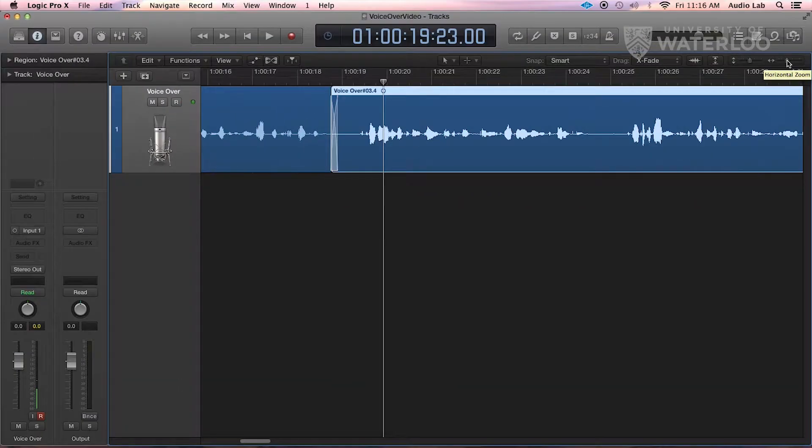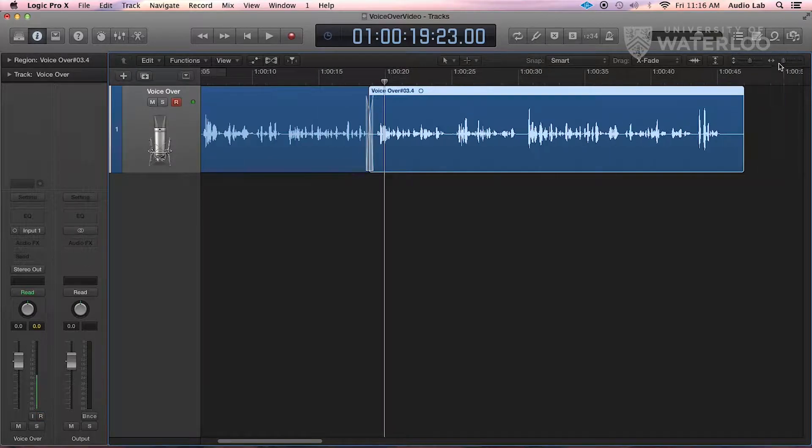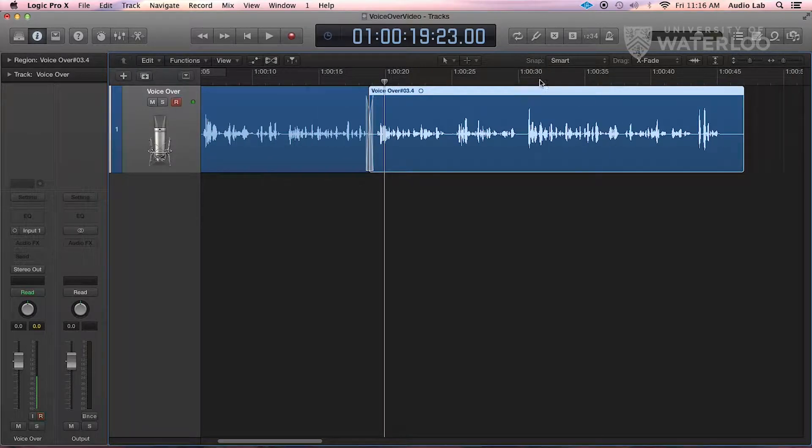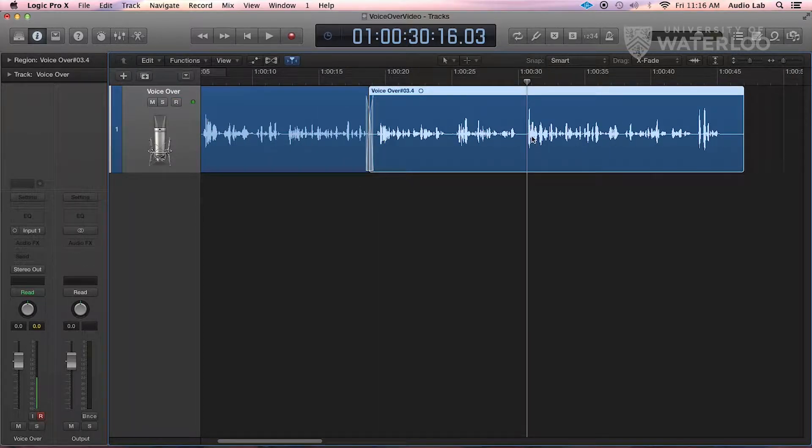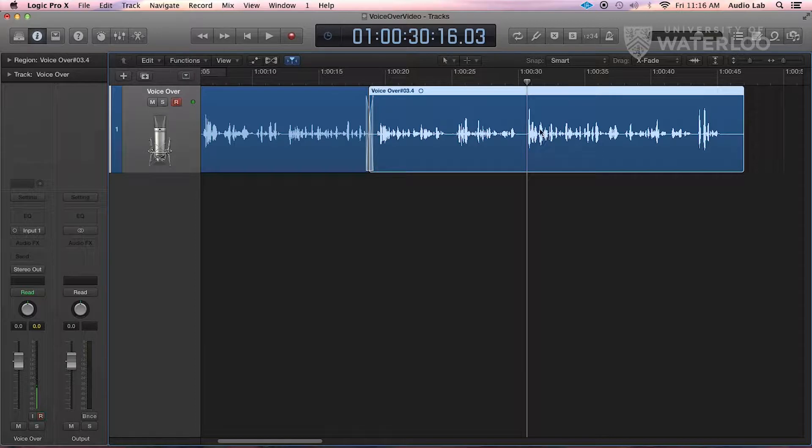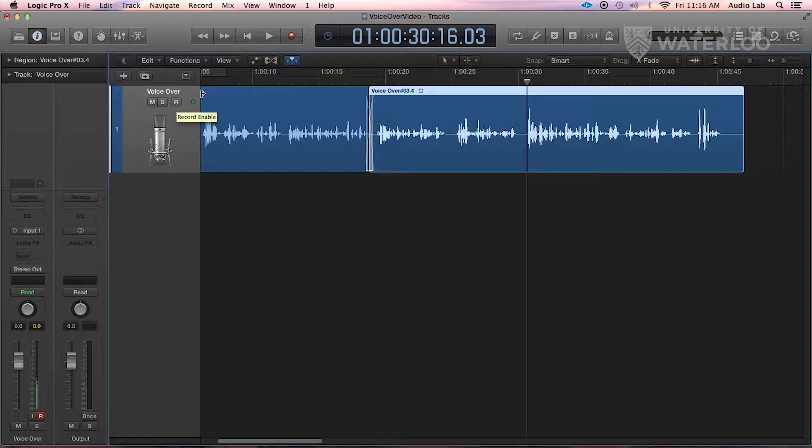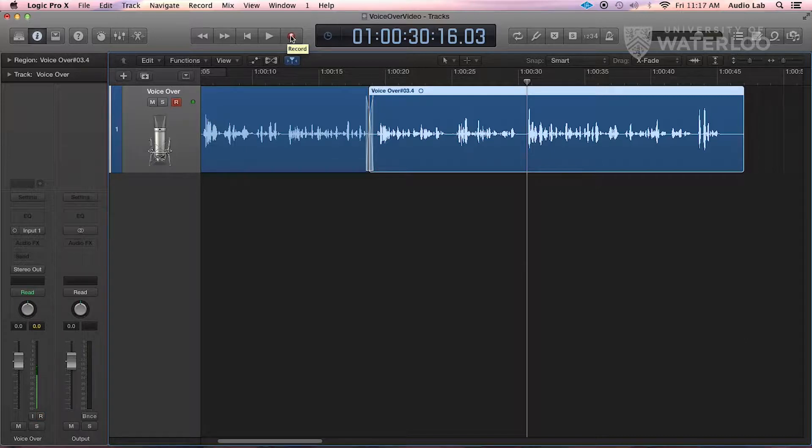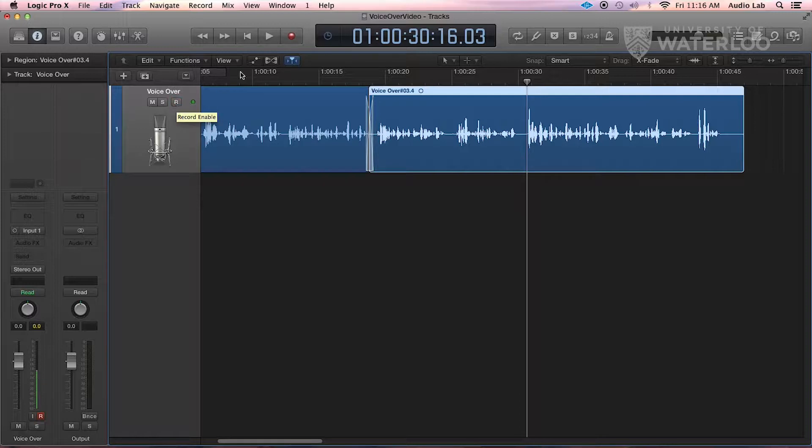I'm going to zoom back out just a little bit, and I'm going to go into this area and re-record a little bit of this. So we have the playhead set up, the R should still be flashing on your track, and I'm going to go up to the record button.